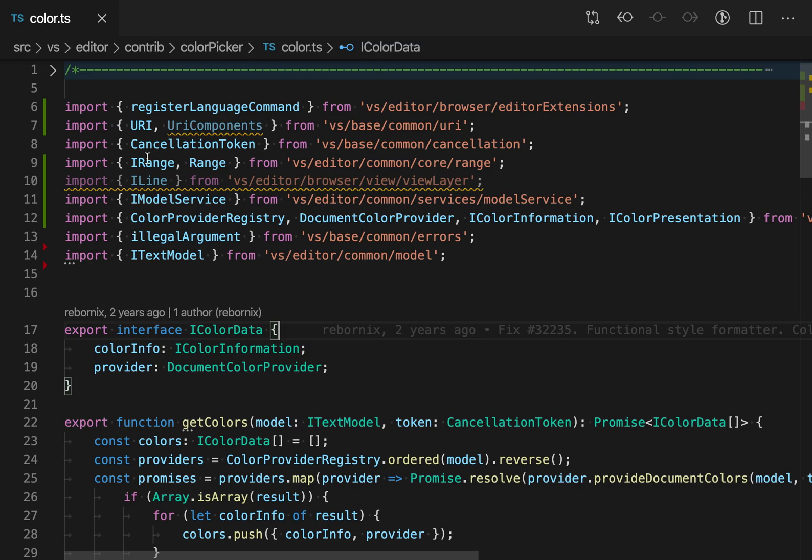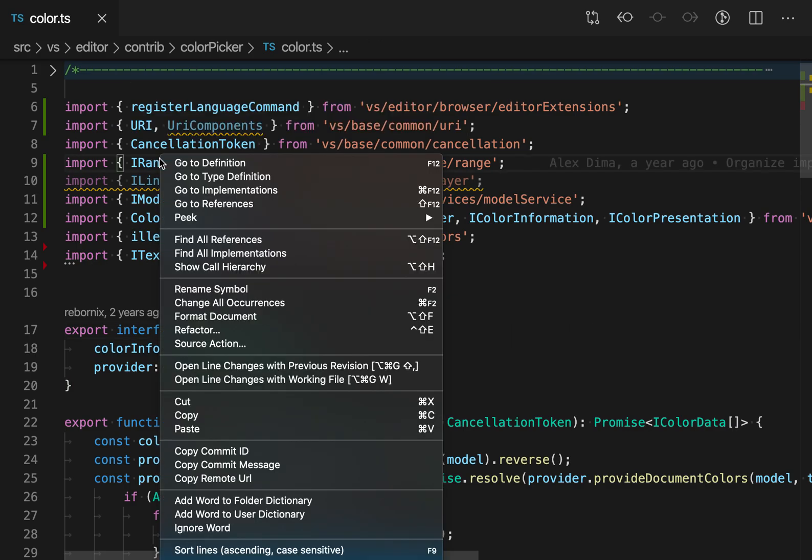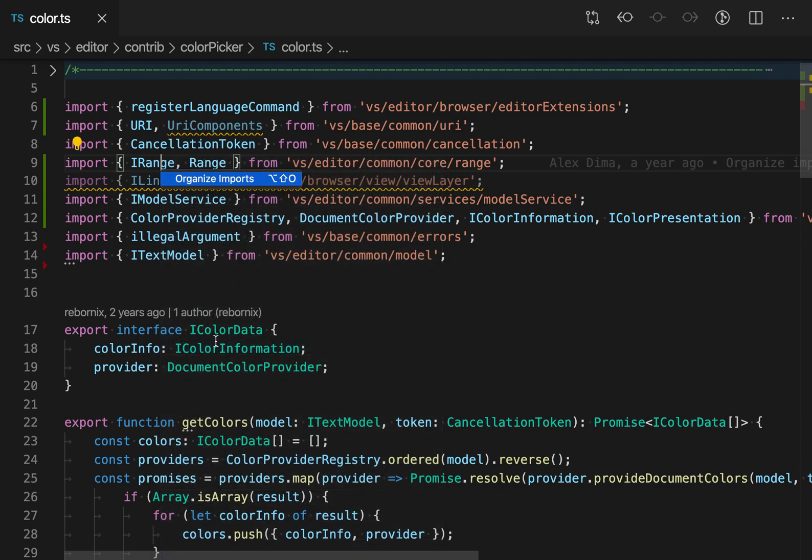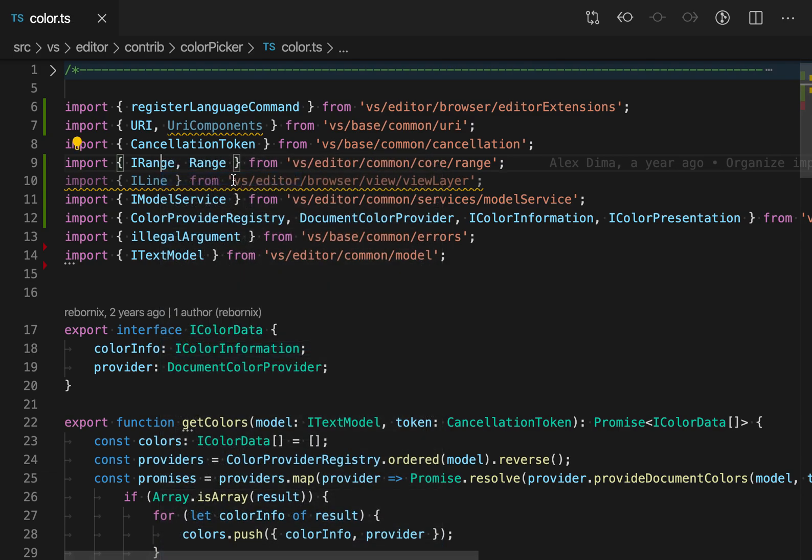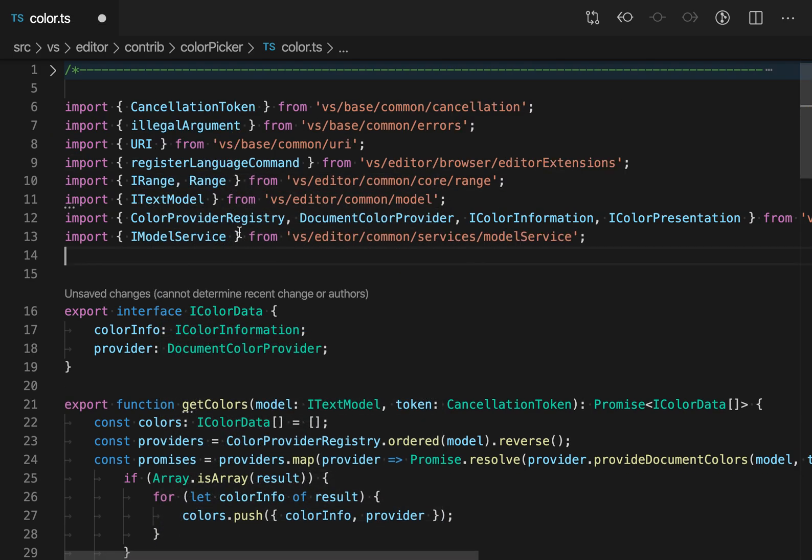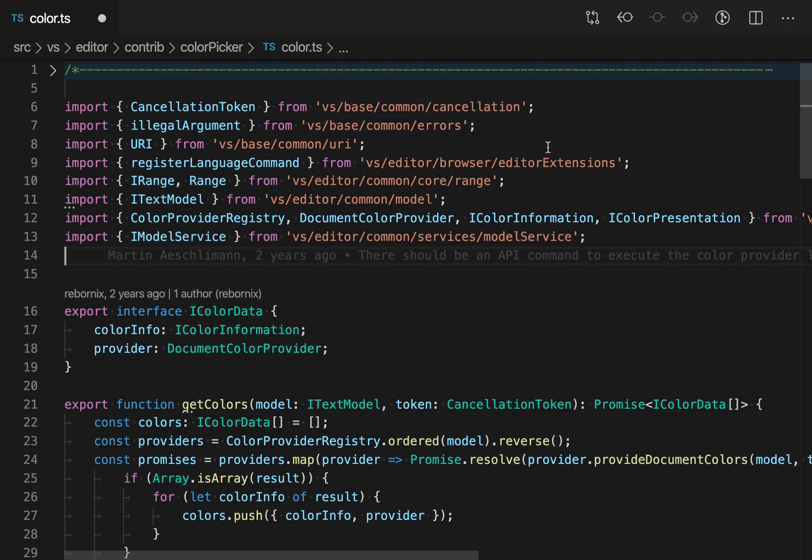To trigger organize imports, I'm just going to right click and then go to the source action menu and say organize imports here. And now you see that it's actually gone and sorted these imports by the file paths here, and it's also removed those two unused imports.